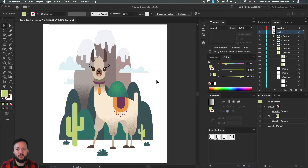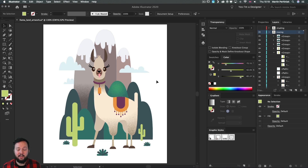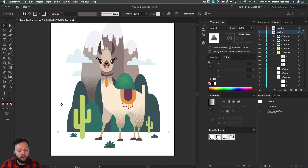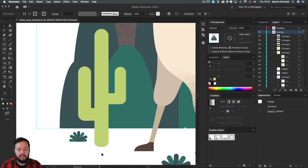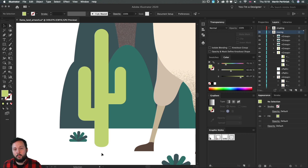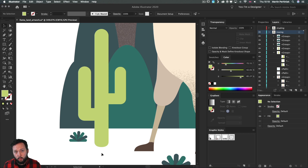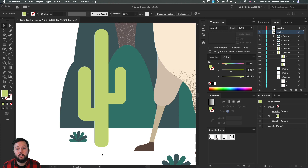Here we are in Illustrator and we will crack on continuing with the grain effect. First I'm going to apply it on this cactus on the left. The difference will be that instead of using a linear, radial or free-form gradient, I'm going to use it on a stroke — this is particularly useful if you have an object where you would like to emphasize the outline or silhouette with your shading.